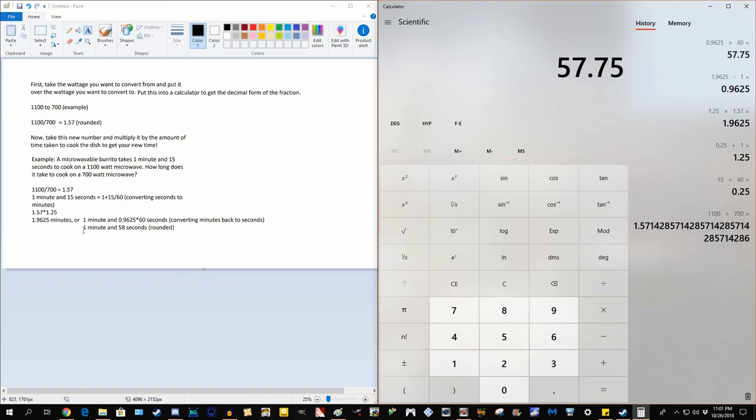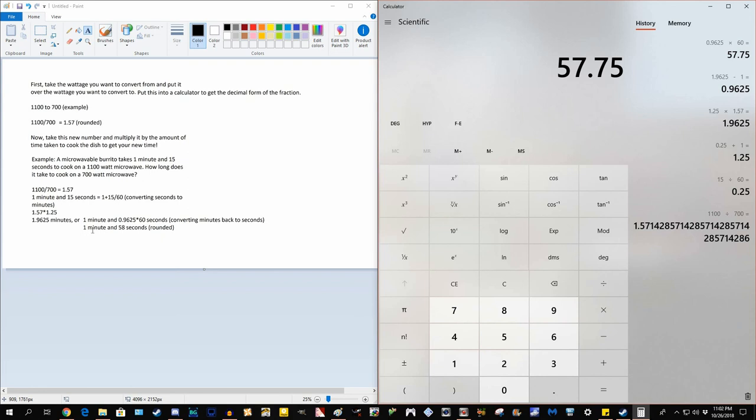So we have 1 minute and 57.75 seconds, microwaves don't take decimal seconds, so we're just going to round up to the nearest whole number, which is 58. And the end to our problem, if we do the math right, is it will take 1 minute and 58 seconds, approximately, to cook a microwavable burrito that takes 1 minute and 15 seconds on an 1100 watt microwave.